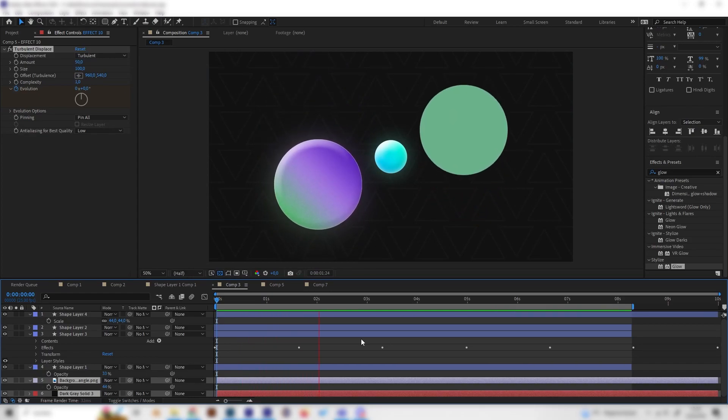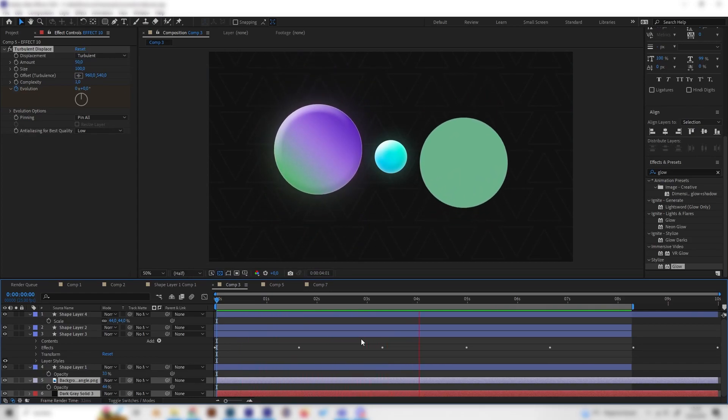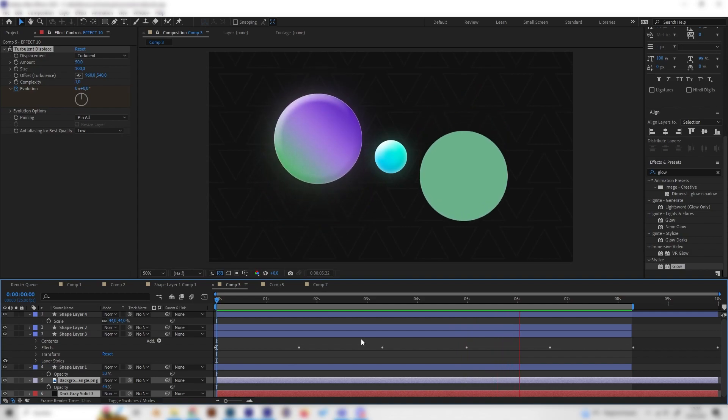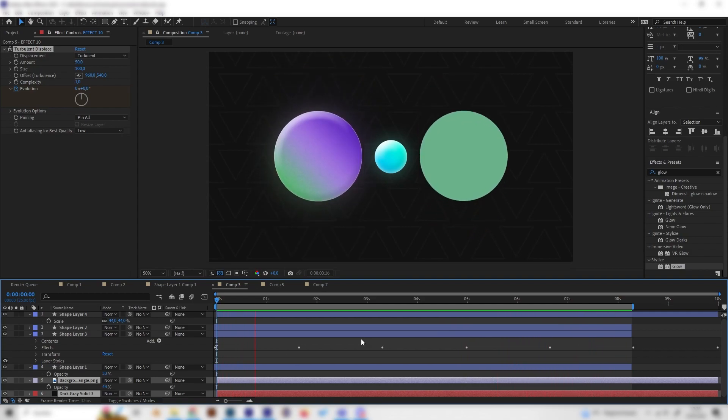Yo, what's up guys? In this quick tutorial we will learn how to give motion graphics shapes an amazing looking layer style effect in After Effects.